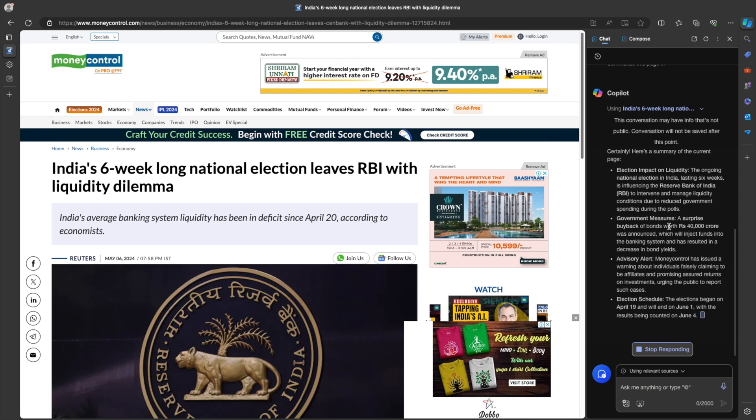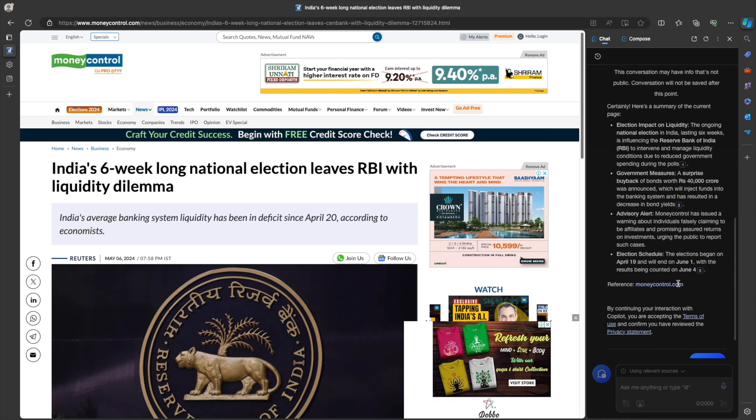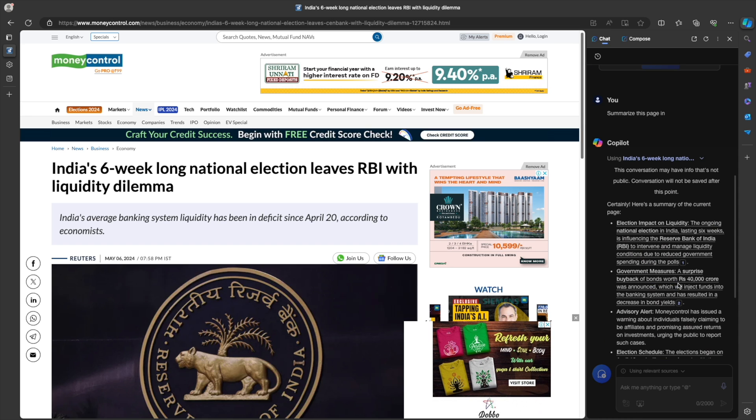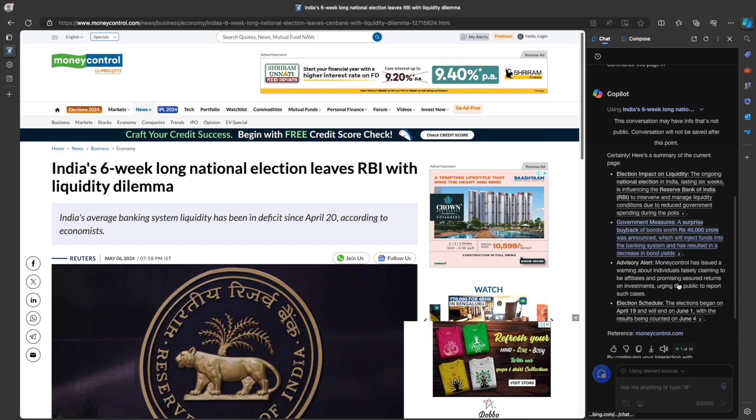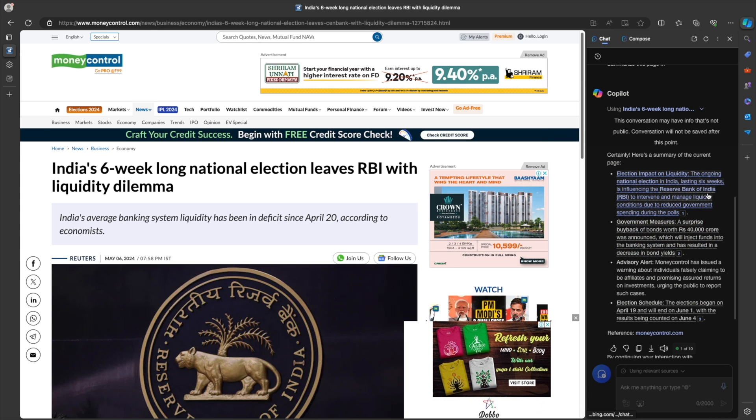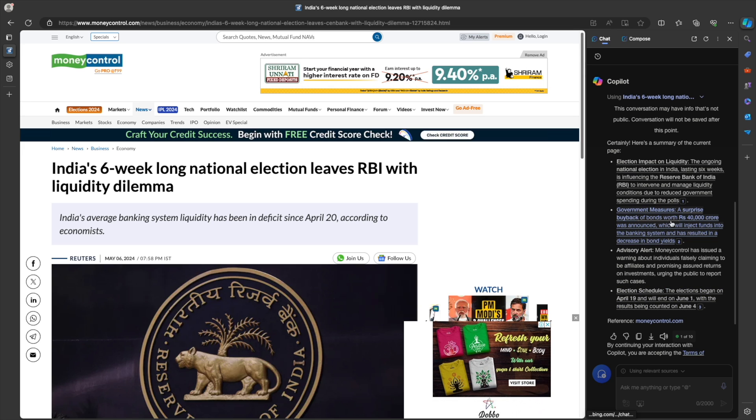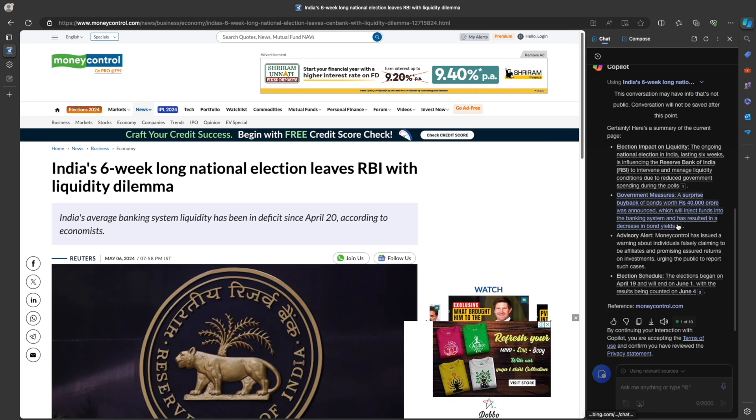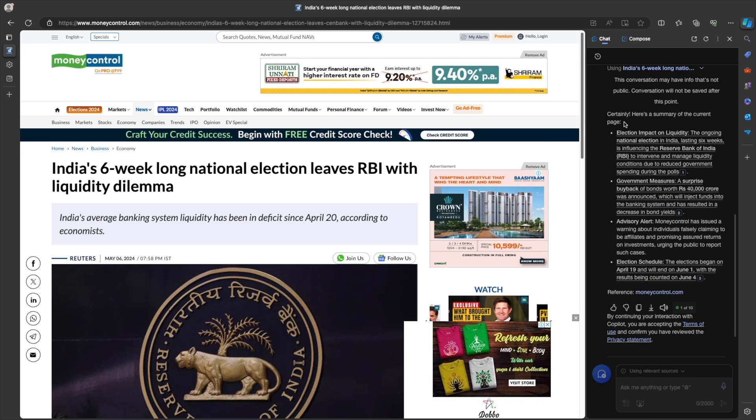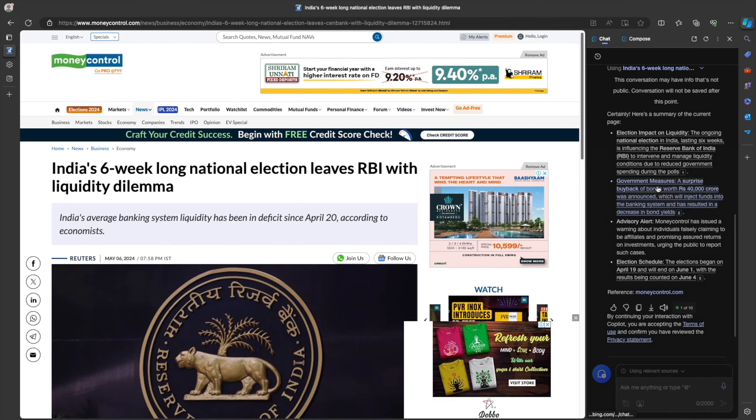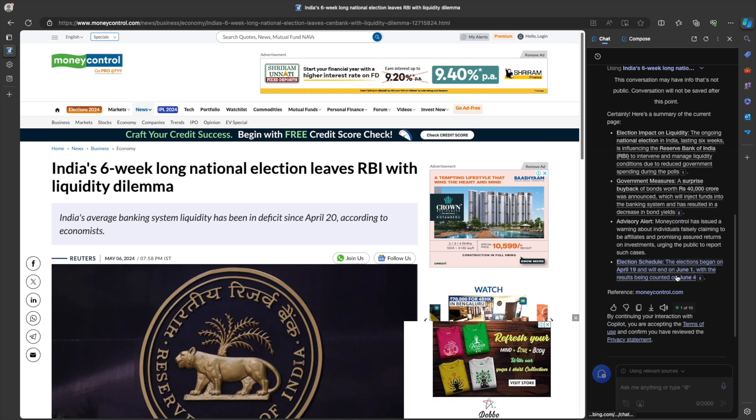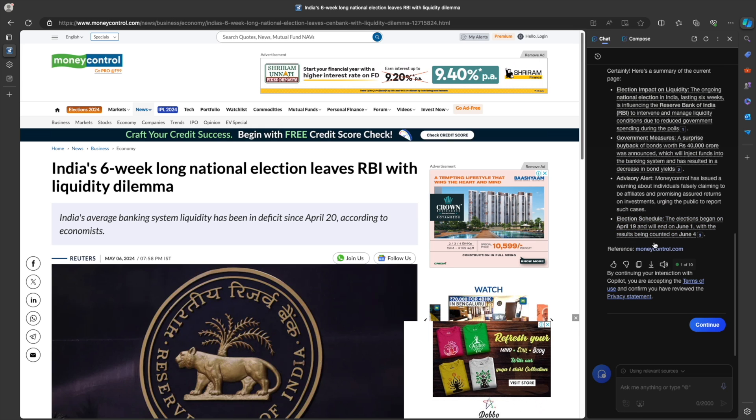Meanwhile, if I look at Copilot, Copilot has been writing something or streaming something in the background. So it's saying that here is a summary of the page election impact. The ongoing national election is lasting. Same kind of thing. The government a surprise buyback of bonds worth 40,000 crore. So this seems a little bit sleek compared to what Leo provided. This looks a little bit sleek with some bullet points, some pointers, headings, et cetera. It's also saying elections began or will end on whatever.